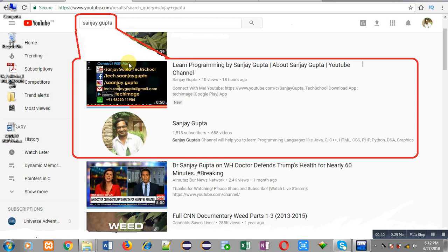Before starting, you can note how you can search my YouTube channel. You can type my name Sanjay Gupta in YouTube. My channel will be available there. You can watch various programming related videos here.